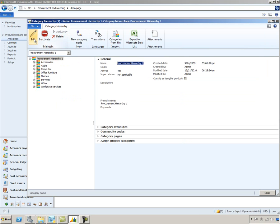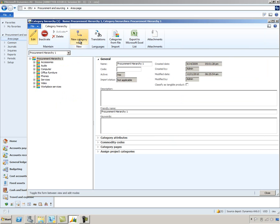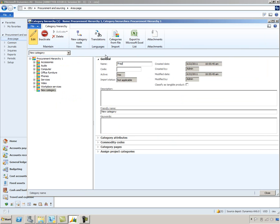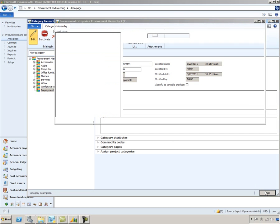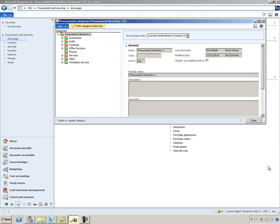We'll go ahead and edit the category hierarchy. And we want to create a new node here. So let's go ahead and select New Category node. And I'm simply going to call this Prepayment. I'll fill out a description of prepayment. And that's all that we really need to do at this point. We'll go ahead and close that.